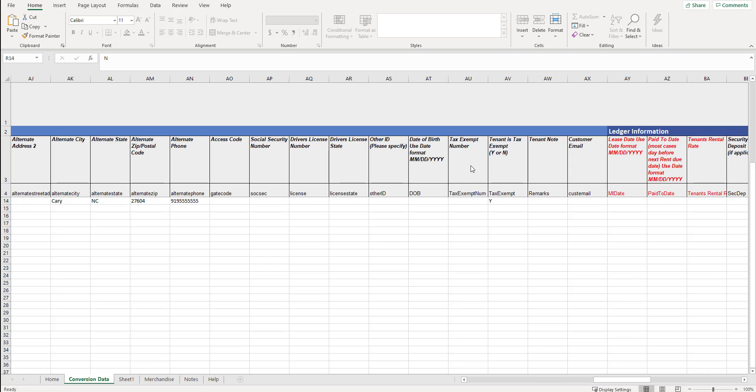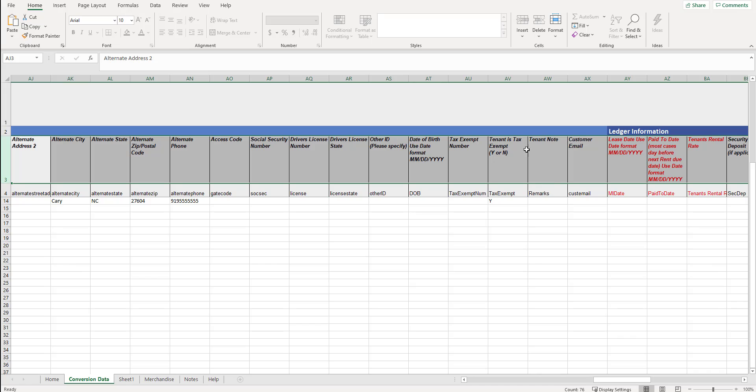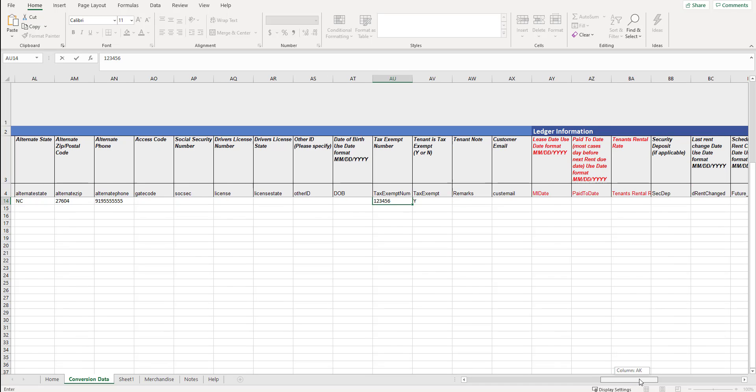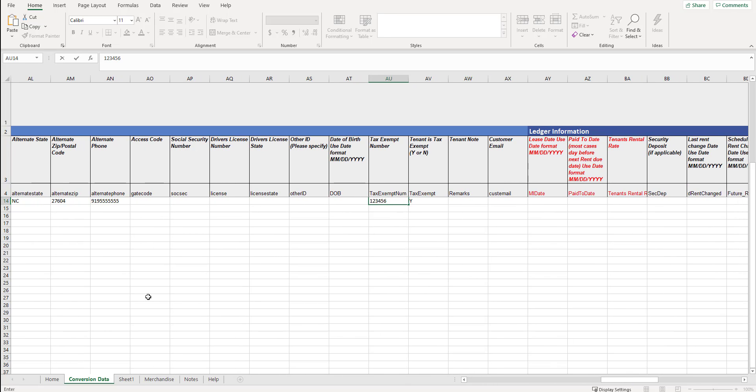When you're looking at this second row and you see tax exempt NUM, DOB, other ID, don't worry about those naming conventions. That's something we use internally for our database. Focus on this here that has the verbiage that you're looking at. Don't worry about the names. So continuing on. Tax exempt number. If they have one. Tenant is tax exempt. Yes or no. If they were yes, put a Y. And then typically you'd want the exempt number if they were tax exempt. Is there a tenant note? Is there a customer email? And that's the tenant section.